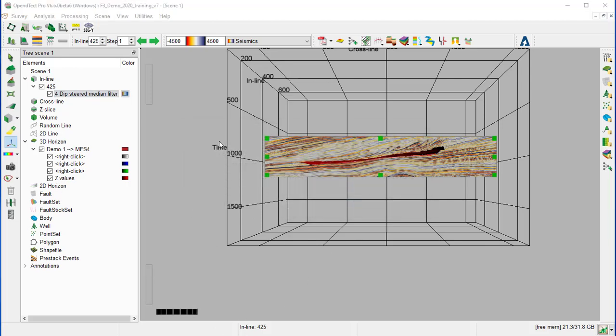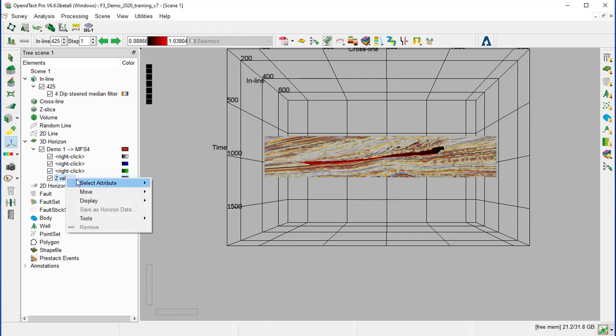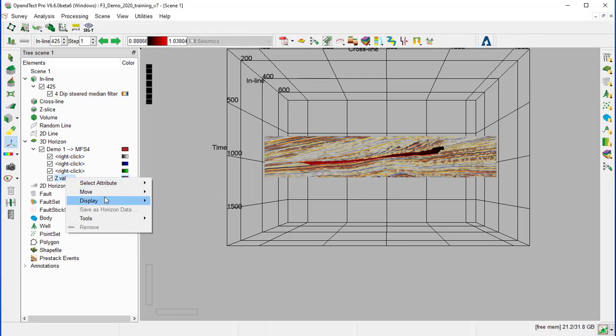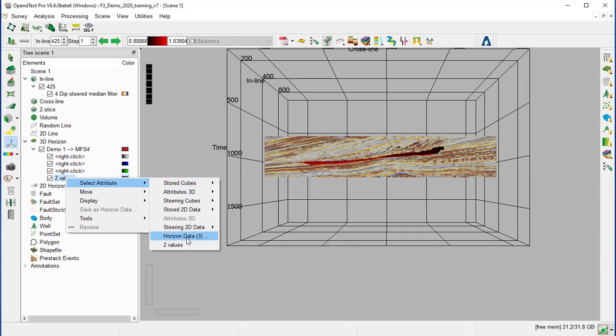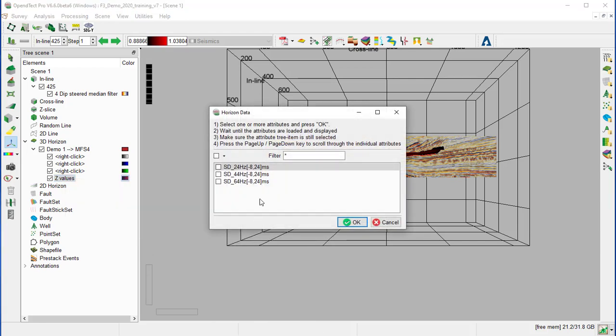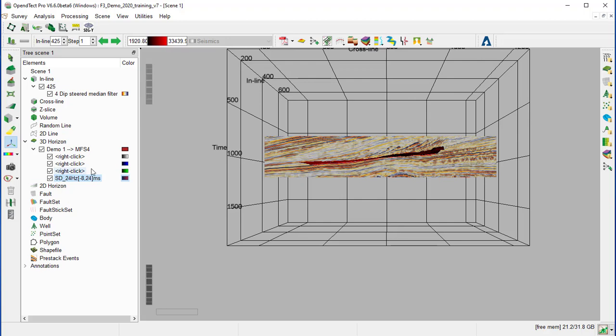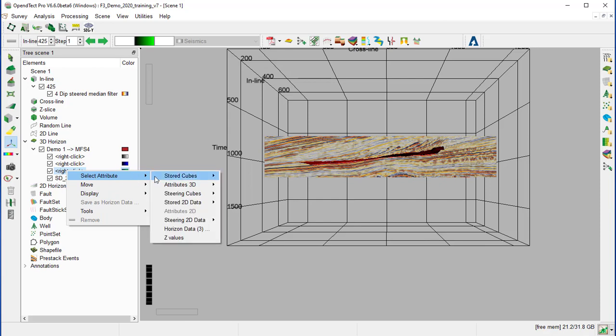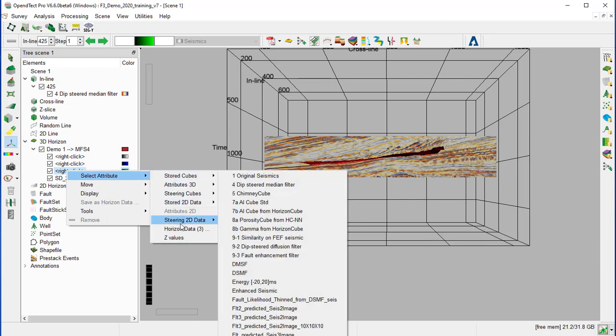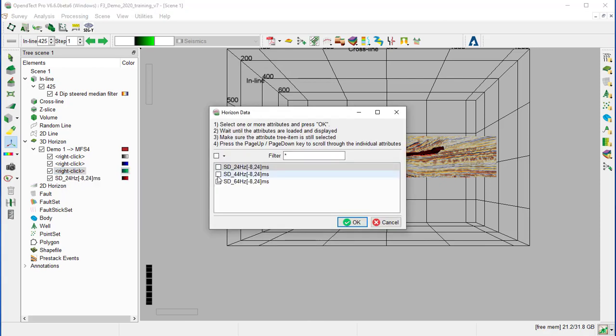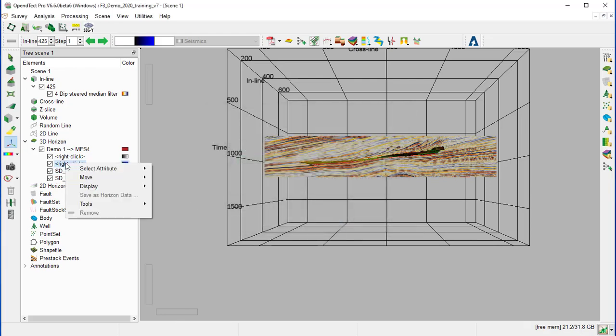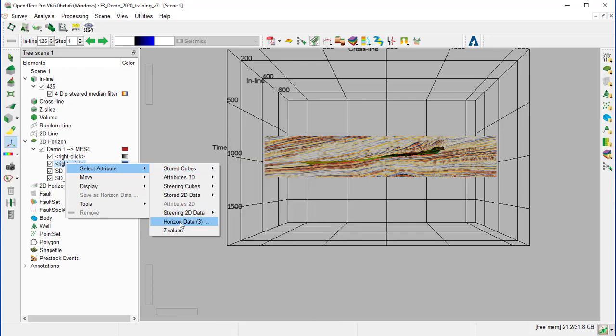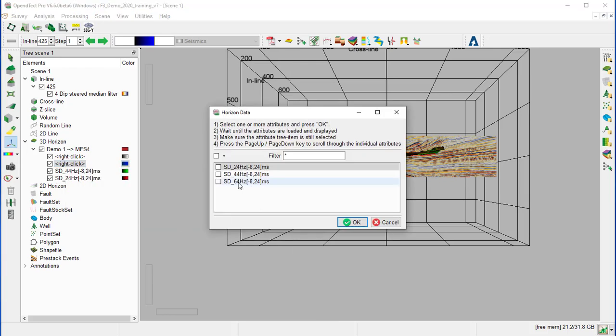Now we can display these three new horizon data on Demo1 MFS4. So we right click on the Z, the last red channel. Select attribute horizon data. And we select the first SD 24. The green channel. Select attribute horizon data. The 44 Hz attributes. And the last blue channel. Select attribute horizon data. And SD 64 Hz.